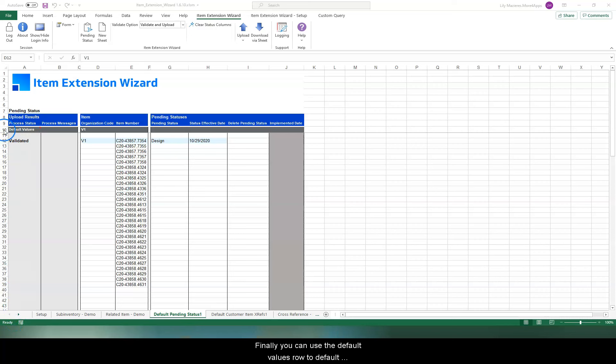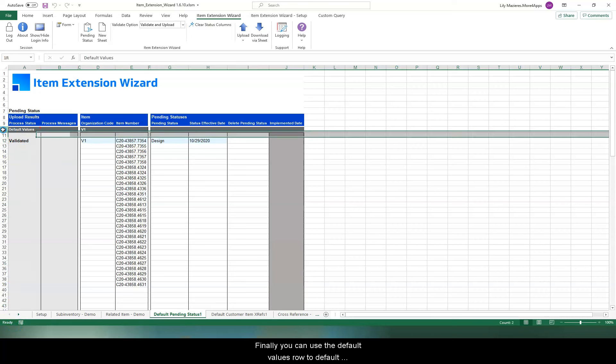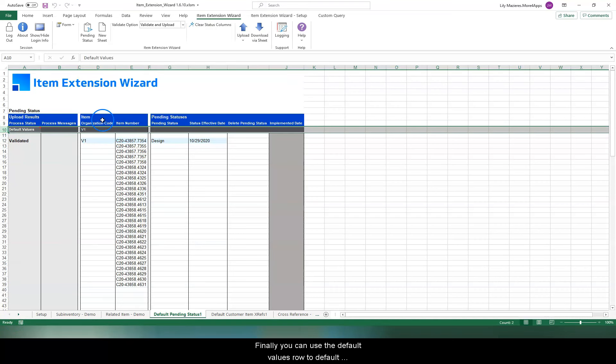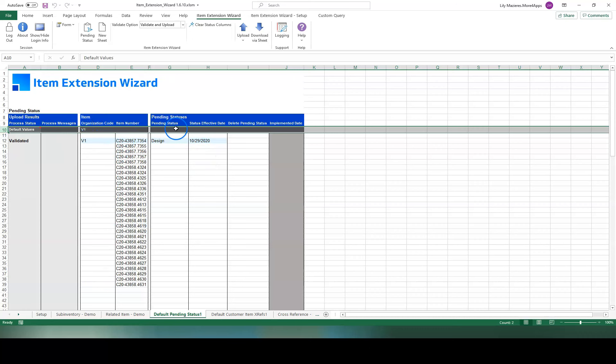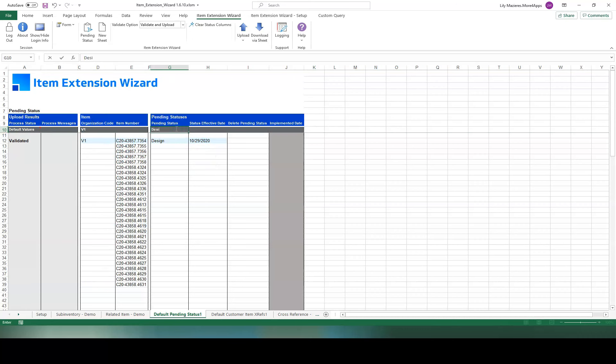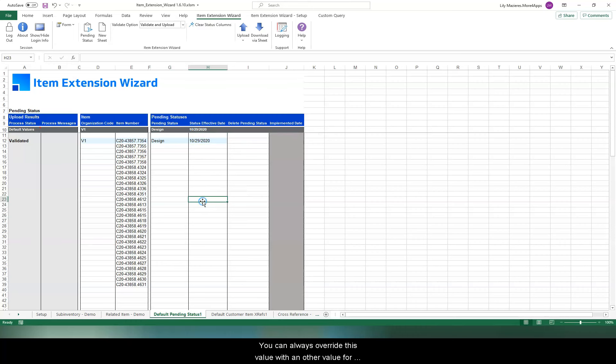Finally, you can use the default values row to default some values on the blank rows below. You can always override this value with another value for certain records.